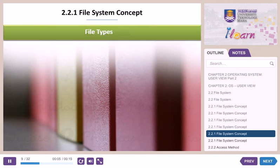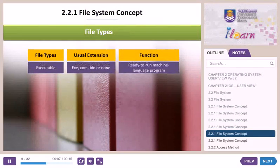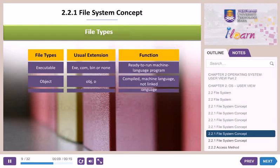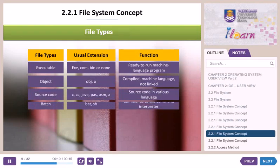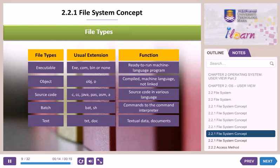File types. A file has a certain defined structure according to its type. The name of the file is split into two parts: a name and an extension.